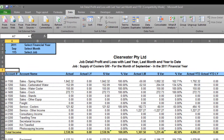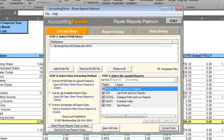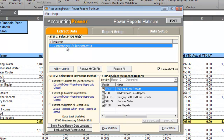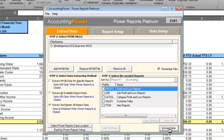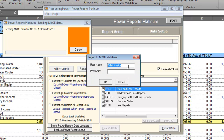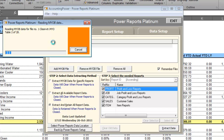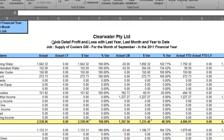Before we refresh with this latest data, what we need to do is open up our Power Report software. This sits in between MYOB and Excel and allows the two to talk to each other — best of mates, you could say. You can see here I already have the data file selected and all I need to do is click 'Clear Old Data' and then 'Extract Data.' We enter our username and password, exactly the same as what you normally enter into MYOB, and click OK. It's downloading the data and it's done.